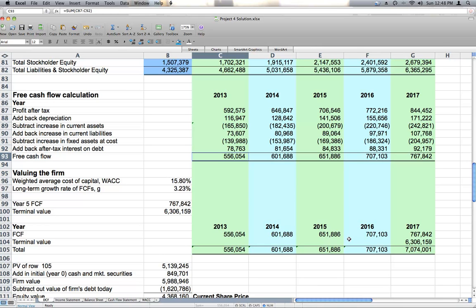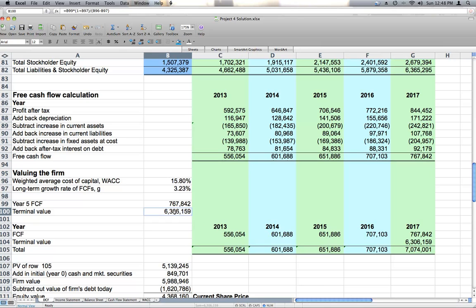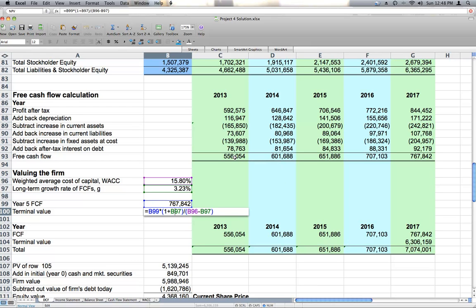And then we have to figure out what is the value of Hasbro beyond 2017. Once we get to 2017, what's its terminal value, what's the value of its free cash flows beyond our five year analysis period. So we have to calculate a terminal value, and that's what we do here using weighted average cost of capital, long term growth rate, and the free cash flow here, 767,842. Remember all these numbers are in thousands.